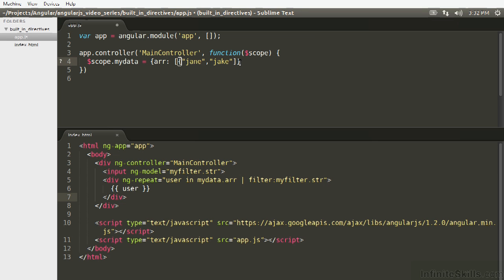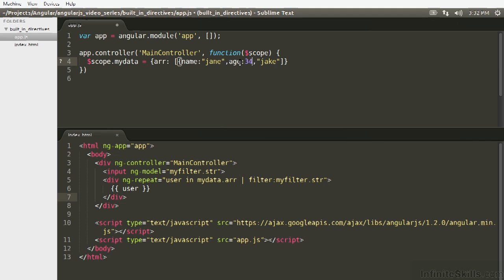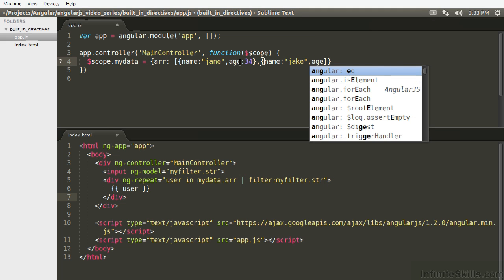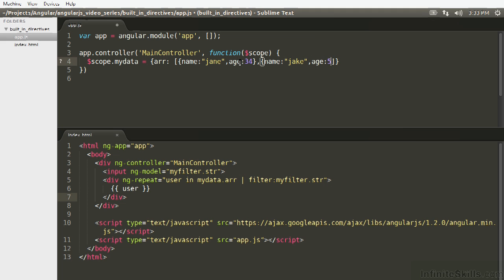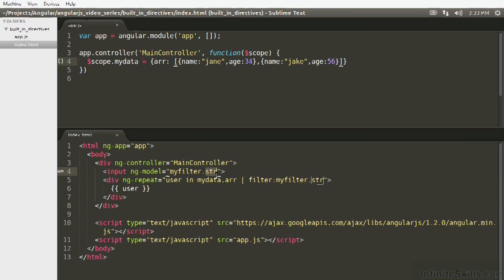that instead of strings, we're going to have, as I said, user objects, and they're going to have a name and age, 34, and Jake name is Jake, and age is 56. Now let's filter against these objects. So how do we do that? So we're going to be providing a search object, as I mentioned before, and we're going to format it in the same way that these are formatted.